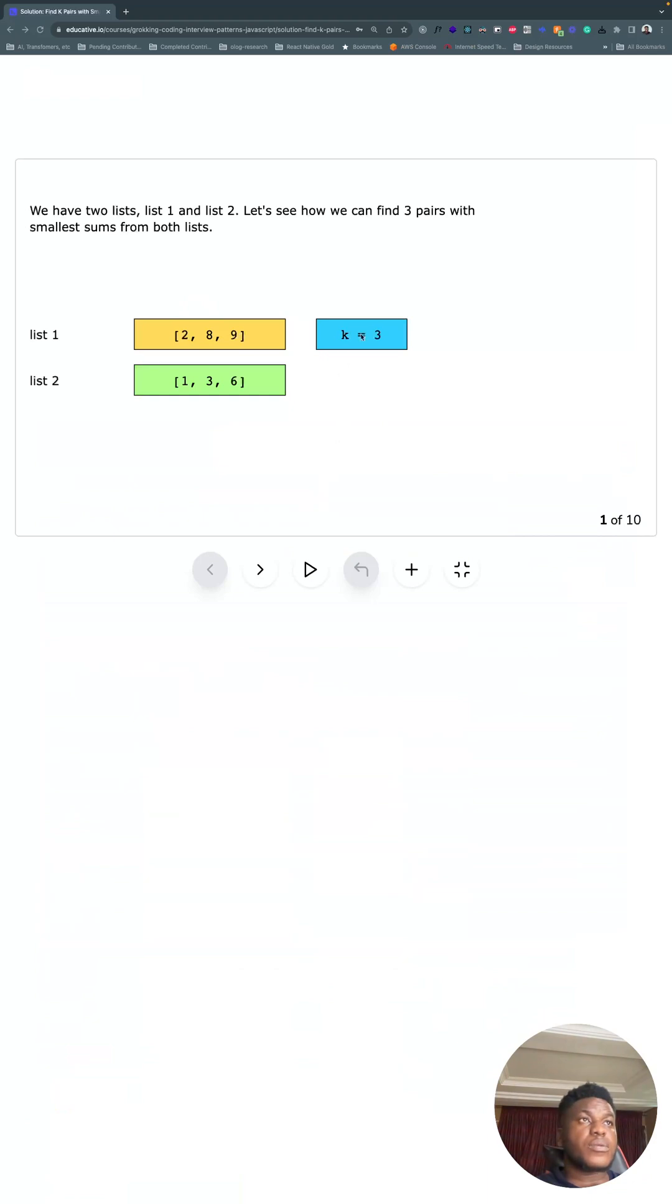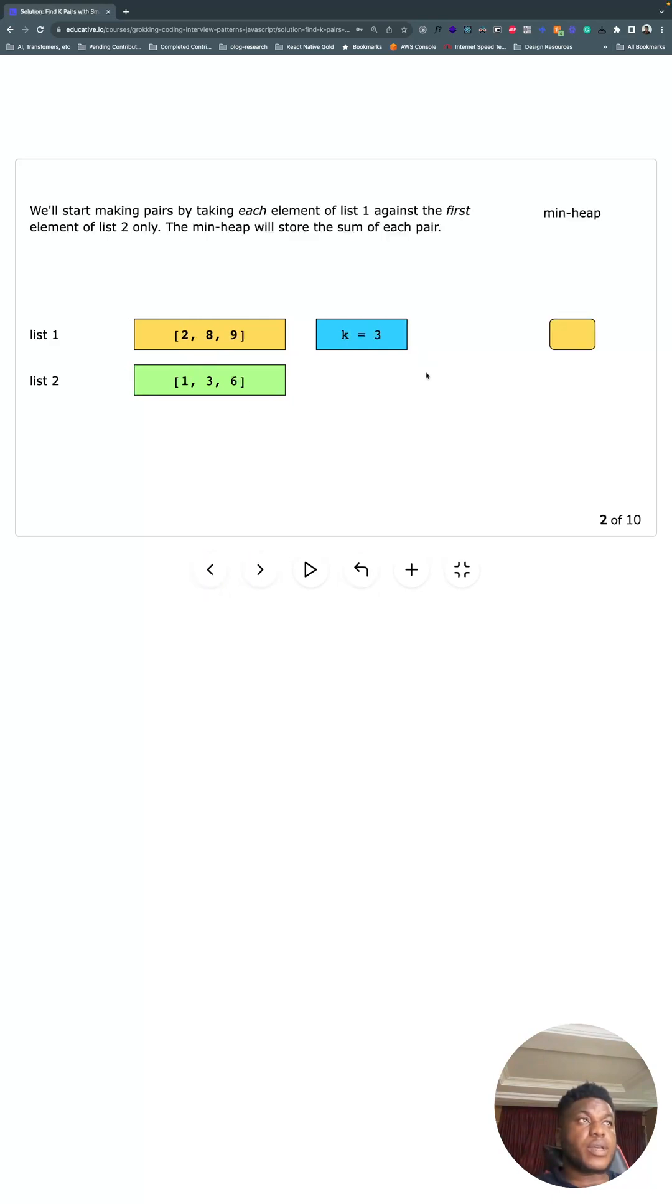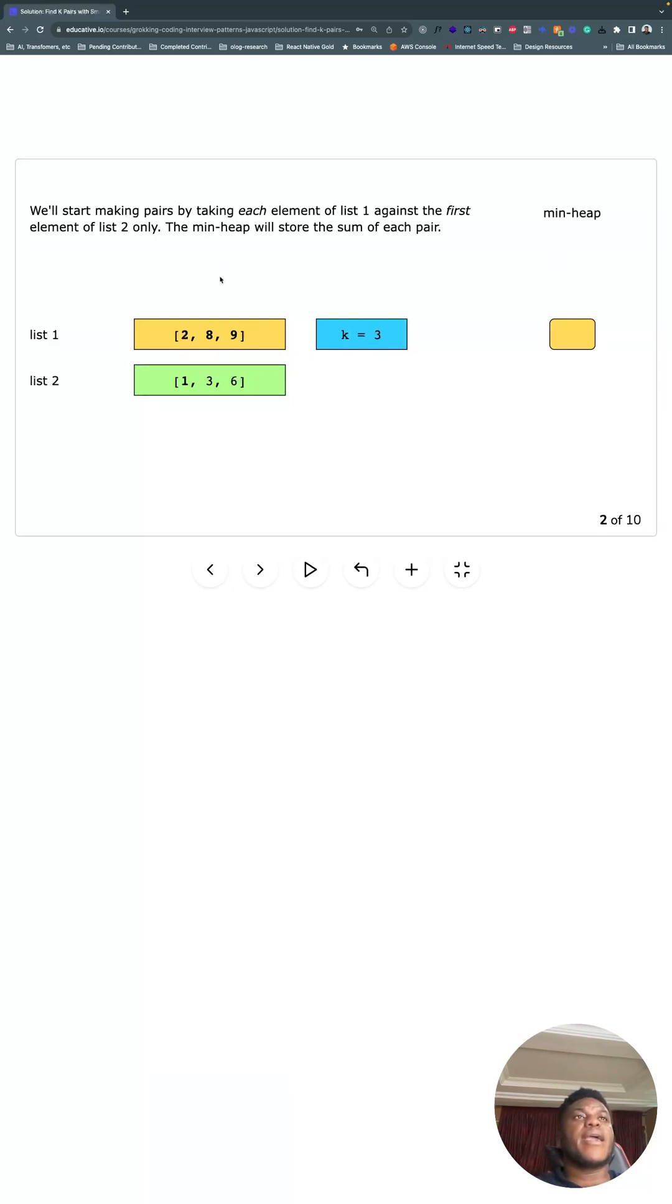But this is a lot of text, so why don't we just look at the diagram. So we want the three smallest pairs from these two lists. What are we going to do? How are we going to do that? We want a minimum heap.